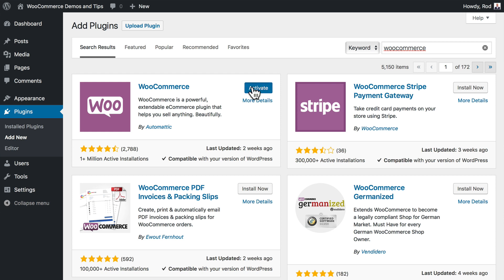Click Activate Now. If you've been around WordPress for any length of time, you know that's just about it — WordPress makes it incredibly easy to install plugins and enhance your website.